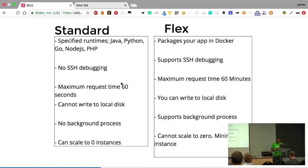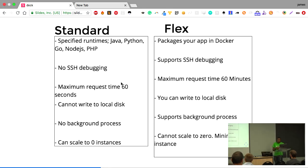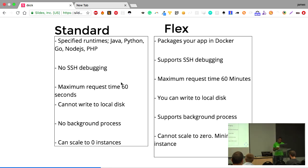For the standard environment, it has a number of specified runtimes — Java, Python, Go, Node.js, and PHP. If you're using .NET, for example, you cannot run it on standard environment. Standard environment runs within a lightweight sandbox that is very limited. You cannot SSH into your environment, the maximum request time is 60 seconds, you cannot write to the local disk, and you cannot run background processes.